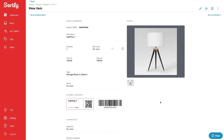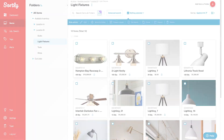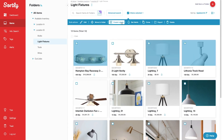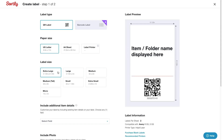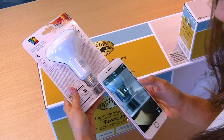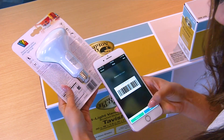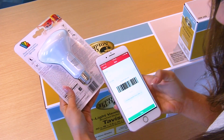Sortly also allows you to link QR labels or barcodes to items in the system. It even helps you create new, custom QR code labels. If your items already have barcodes, Sortly can connect to those as well.